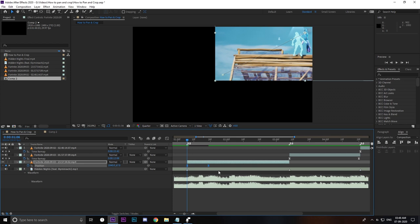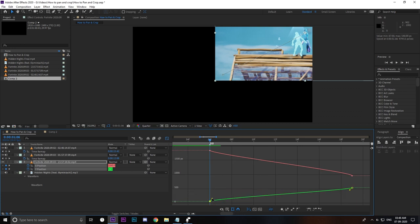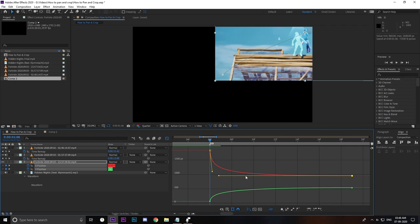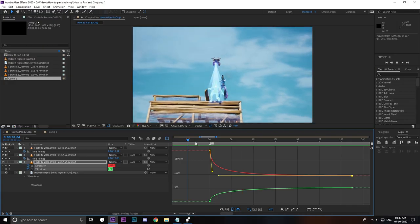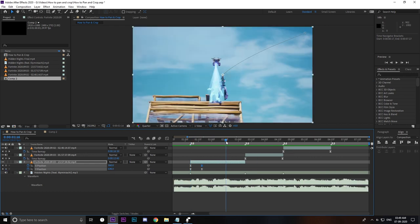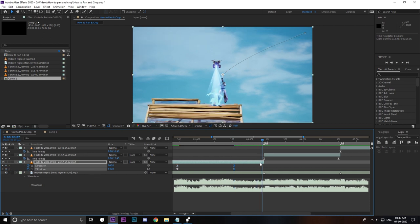Select both keyframes, press F9 to easy ease, then open up the graph editor. Press the button to separate dimensions. You want it to be sharper at the start, then flat out, then go smoothly towards the right. Grab the handle, bring it up, then hold Shift and drag it to the left. Similarly, drag the other handle down, hold Shift, and drag it to the left. That gives you a smooth curve.